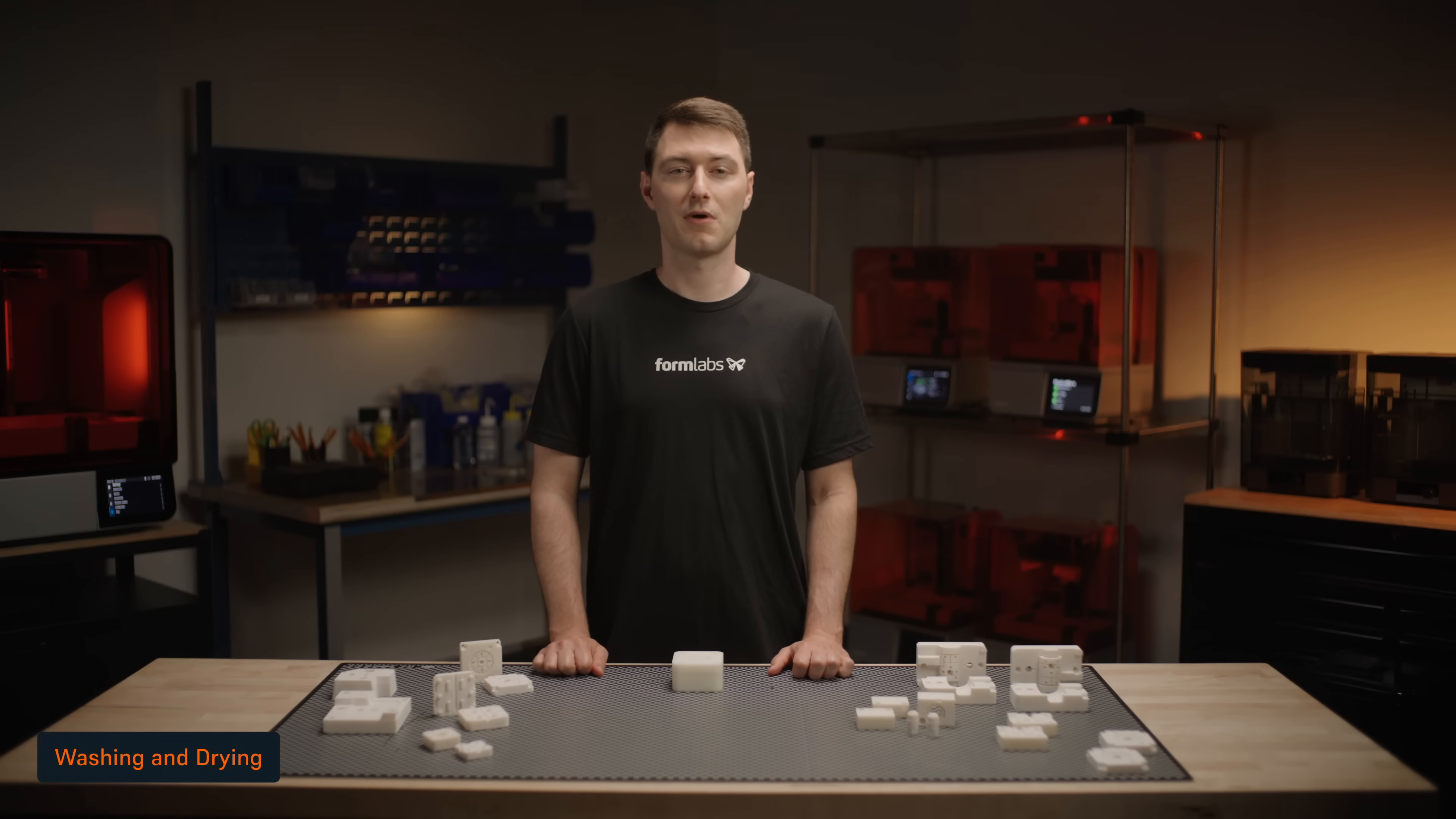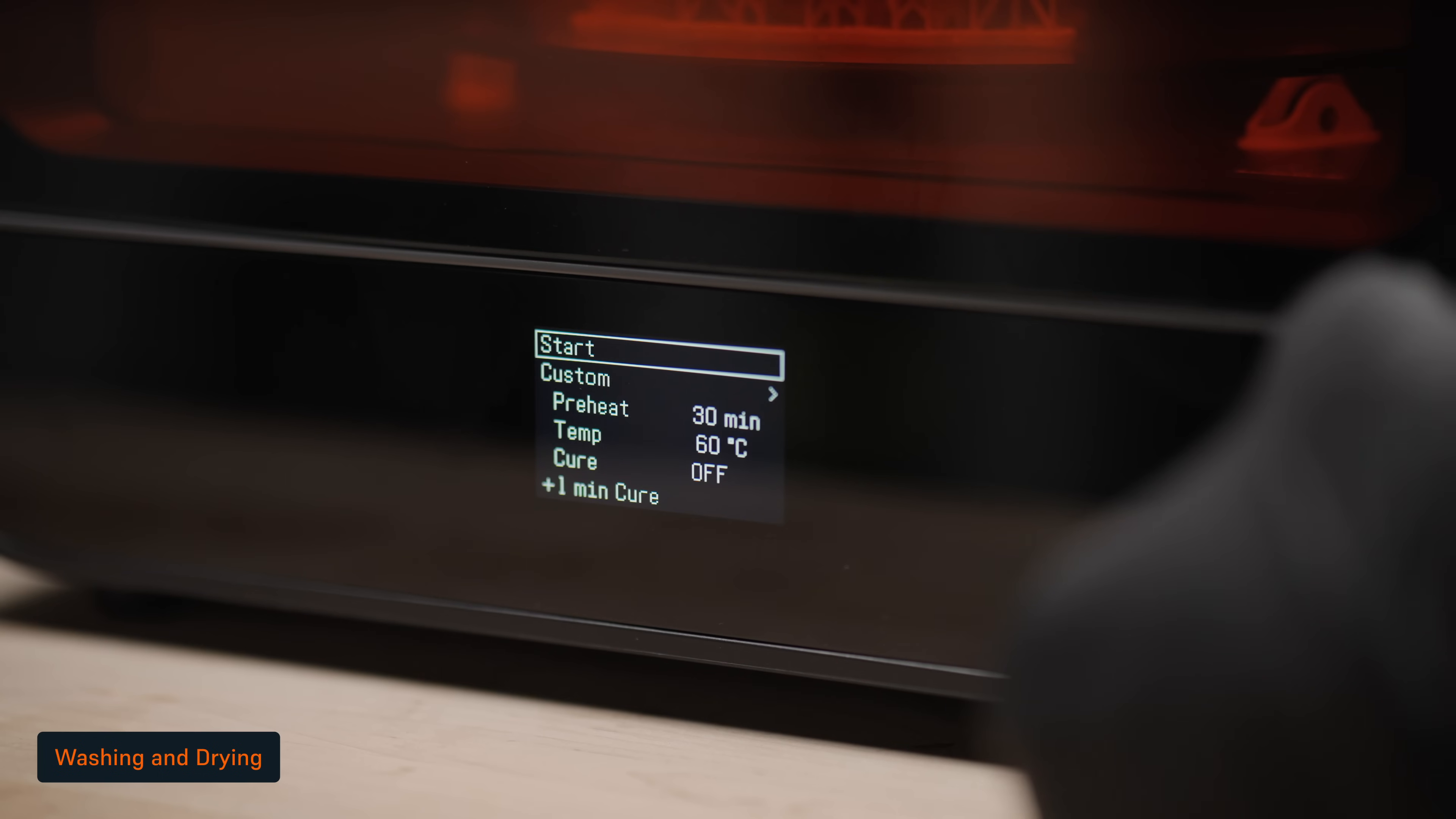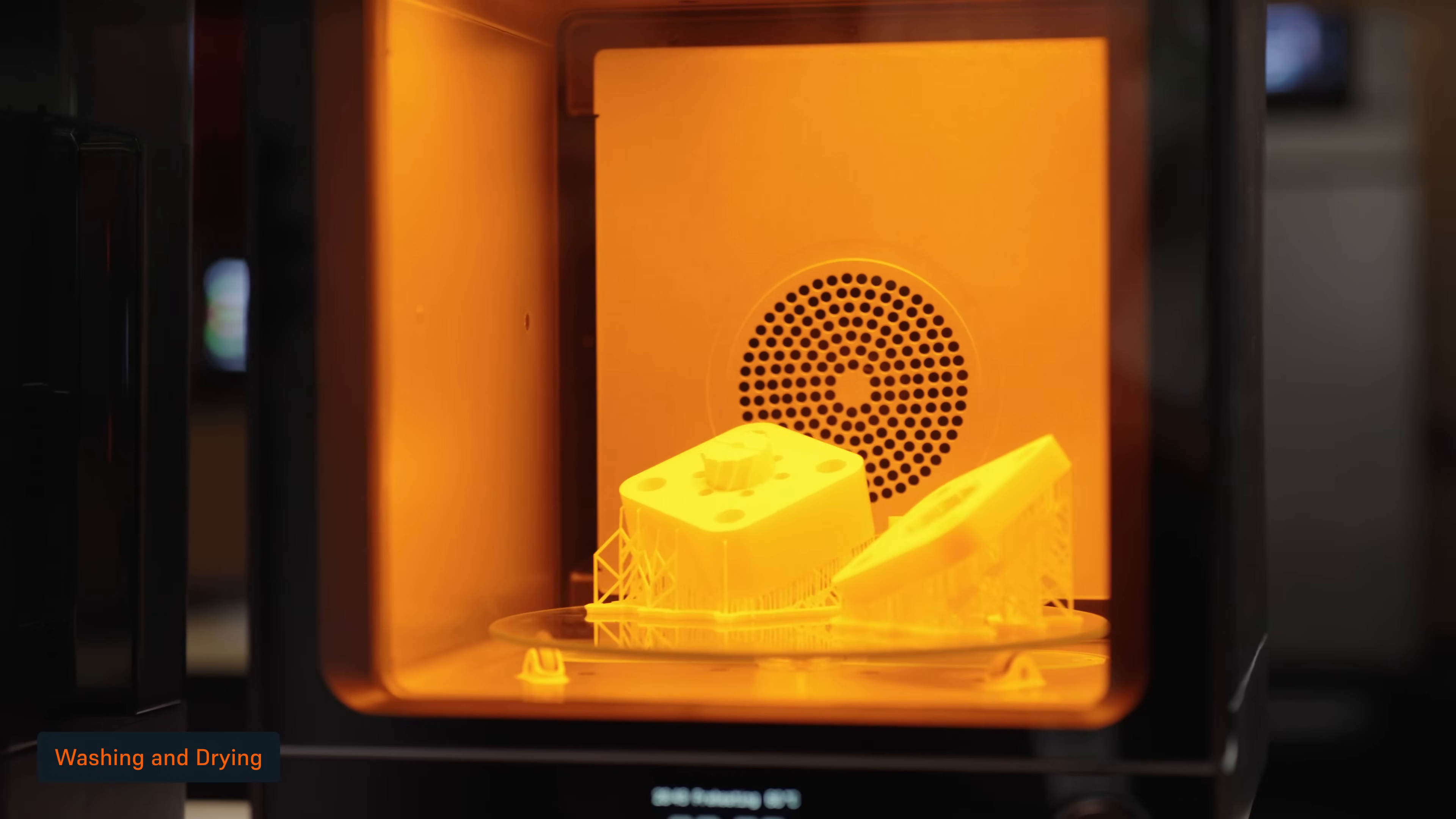During the wash, a small amount of IPA will soak into and swell your parts. For best results, make sure your parts are fully dried before post-curing, or the entrained IPA may cause stains or cracks at the surface. At room temperature, drying will take three to four hours, but this process can be sped by heating your part in the second generation Form Cure.